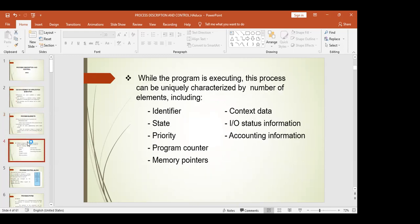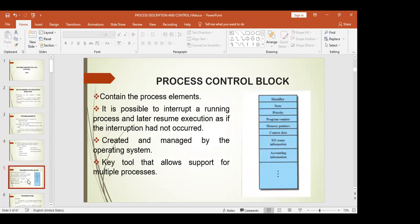While the program is executing, a process can be uniquely characterized by a number of elements, including identifier, state, priority, program counter, memory pointers, context data, input and output status information, and accounting information. The process control block contains the process elements. It is possible to interrupt a running process and later resume execution as if the interruption had not occurred. The process is created and managed by the operating system.